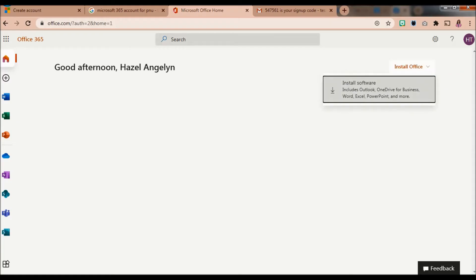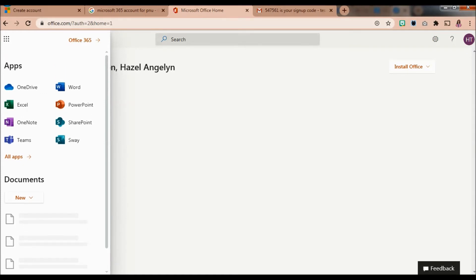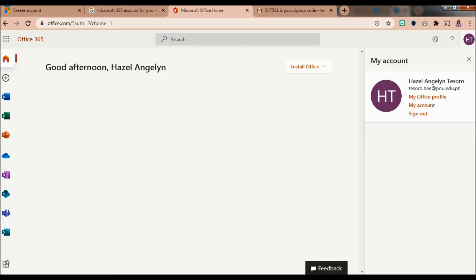There's a link on the homepage that prompts you to install the software, though installation requires a compatible operating system. Here are the other apps you can explore in Microsoft 365: OneDrive, Excel, OneNote, Teams, Word, PowerPoint, SharePoint, and Sway — accessible from the sidebar as well. You can also change your account details by clicking My Account with your initials on the upper right, where you can edit your profile, manage your account, sign out, or add a profile picture.